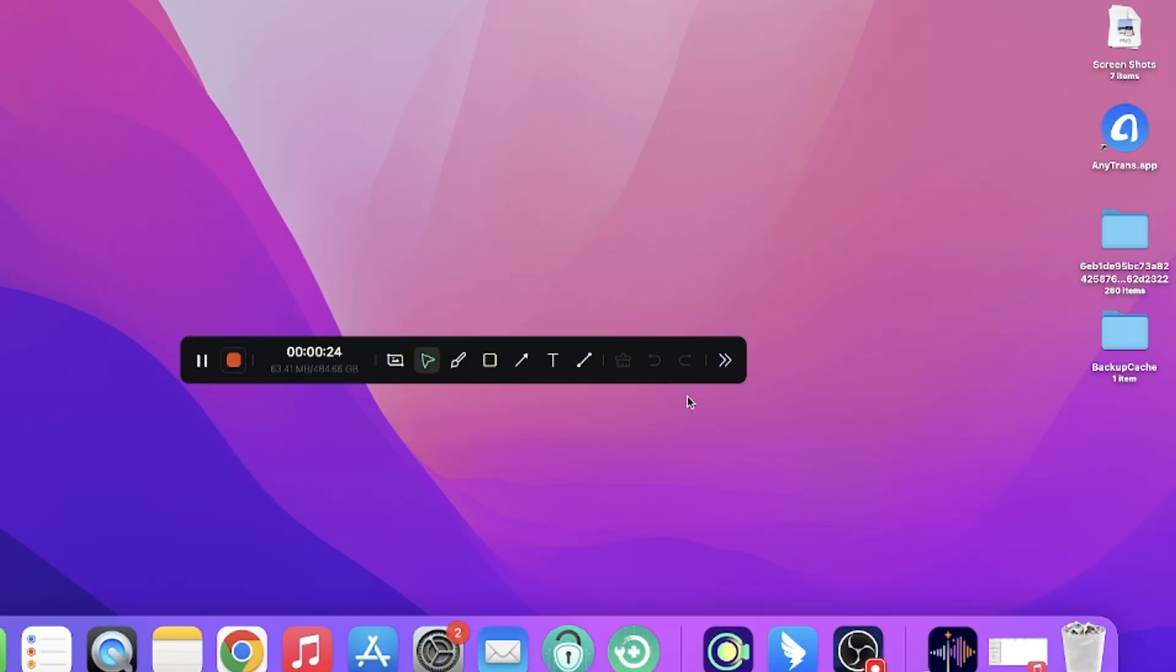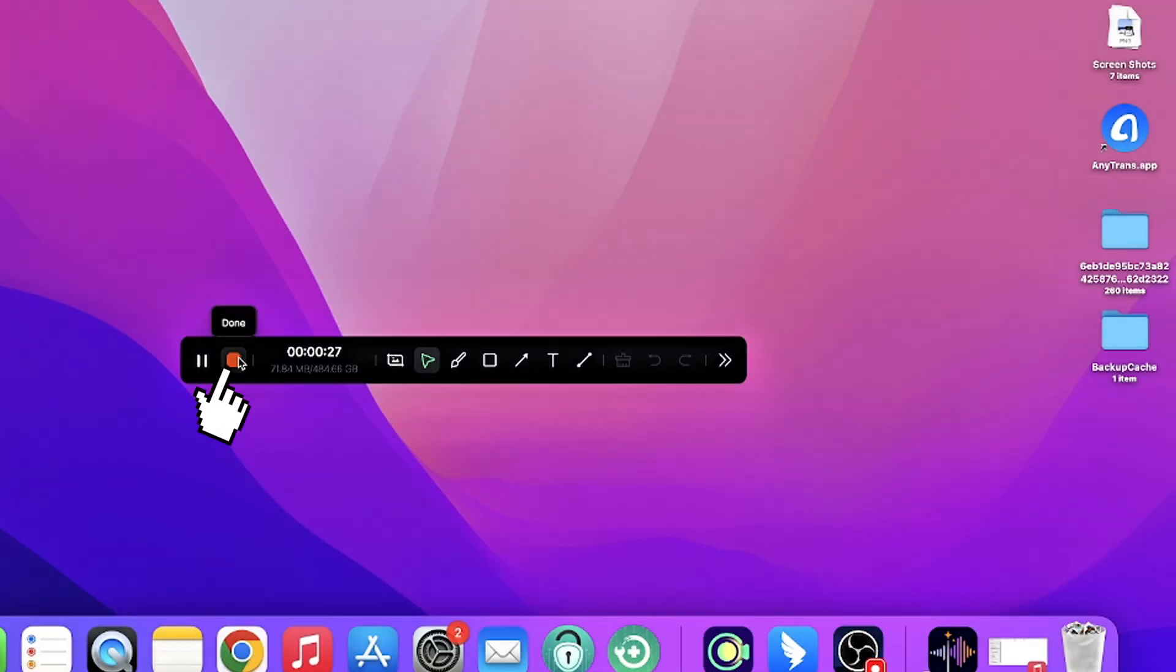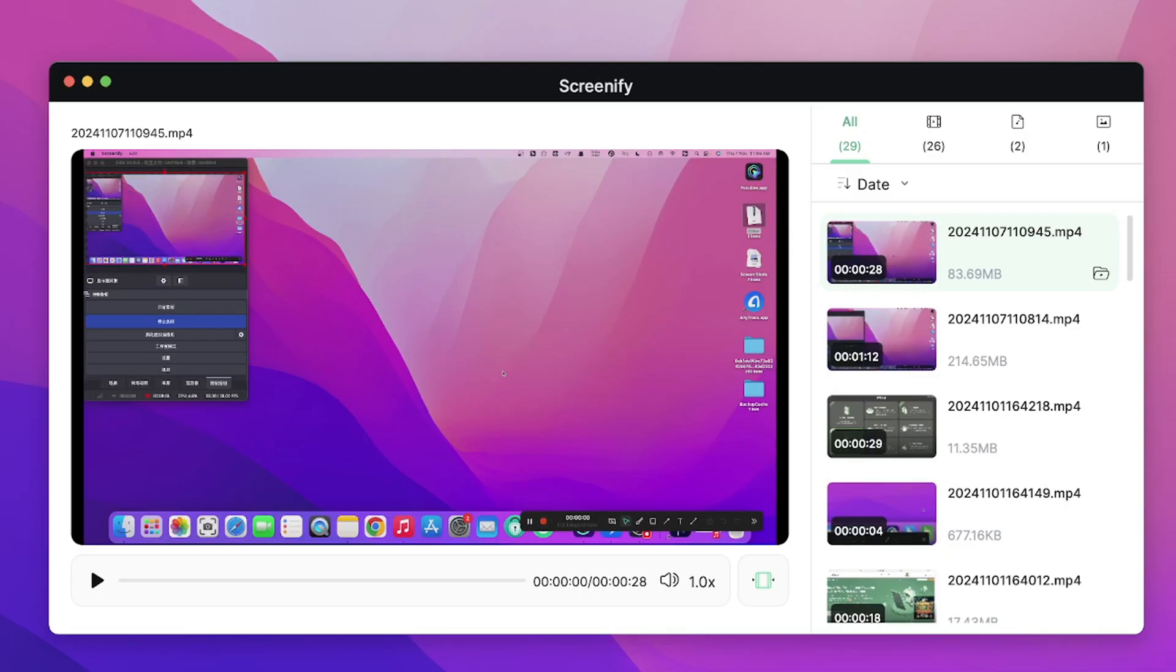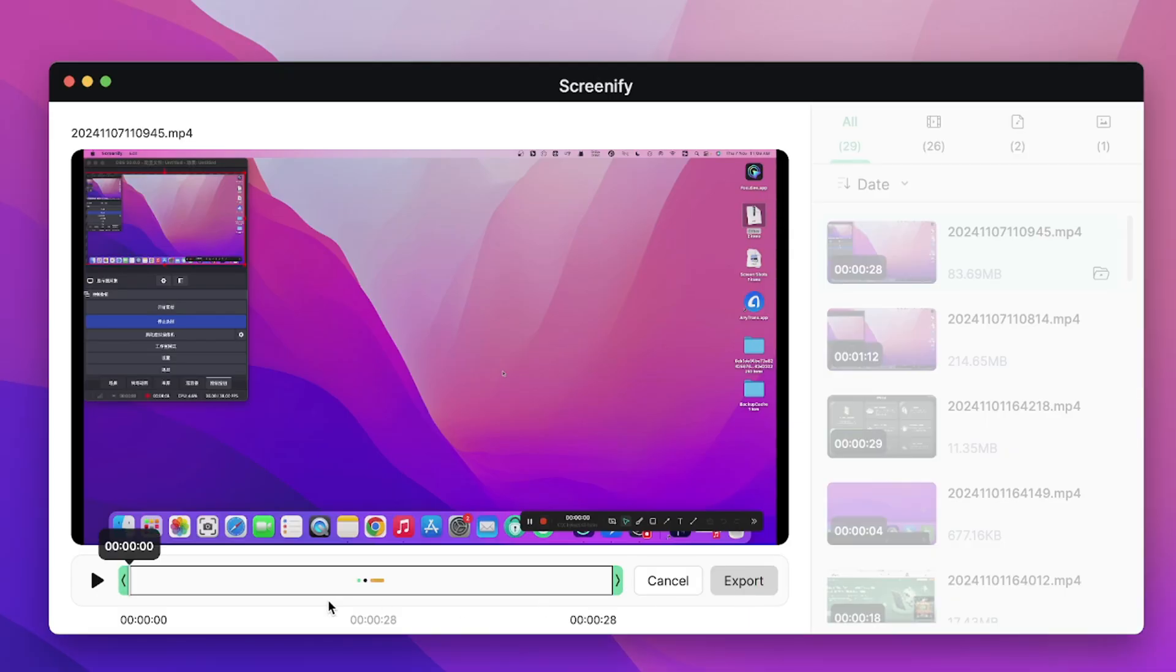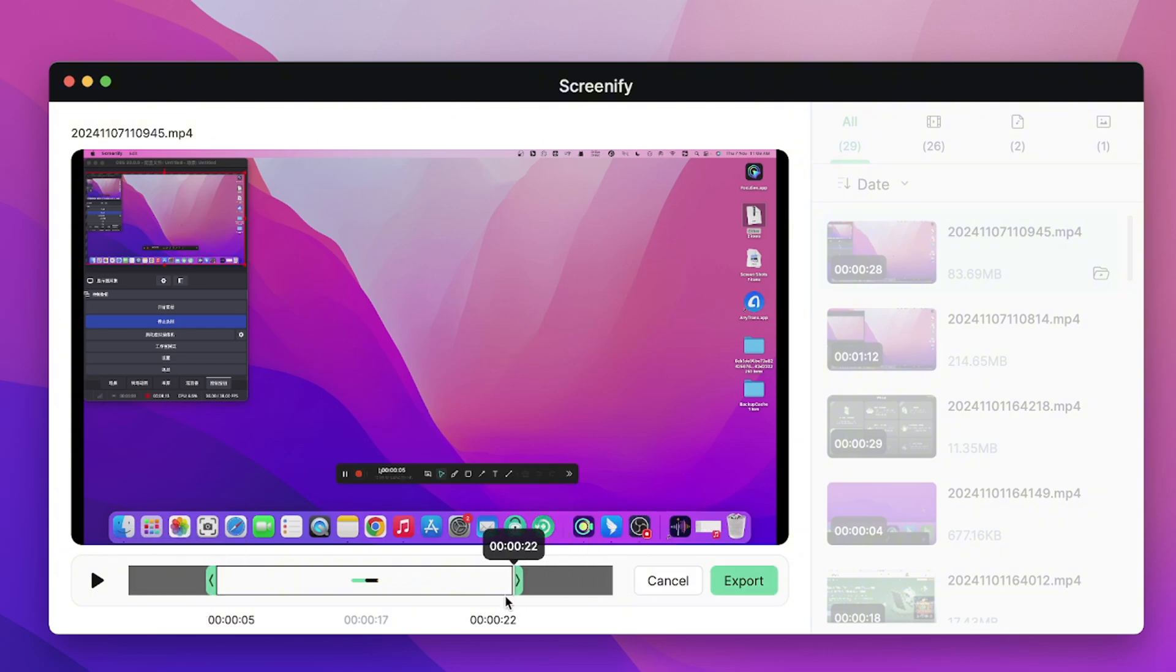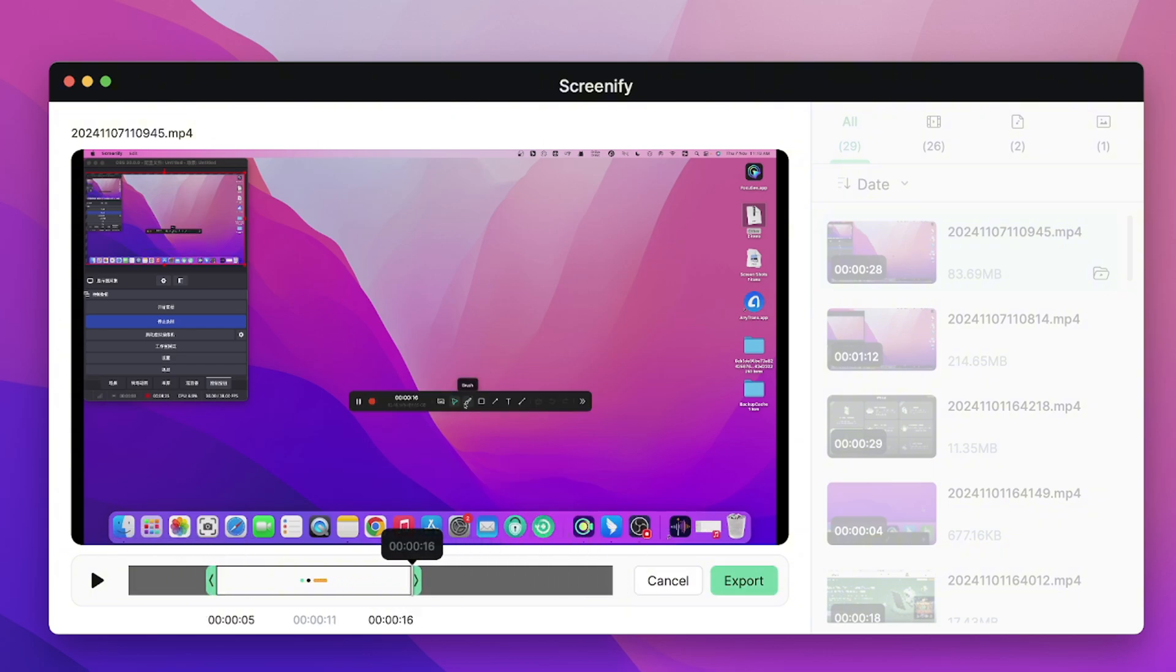After the recording is complete, click here to end it, and Screenify will automatically save your video. Before exporting, you can also use the built-in trimming function to edit.